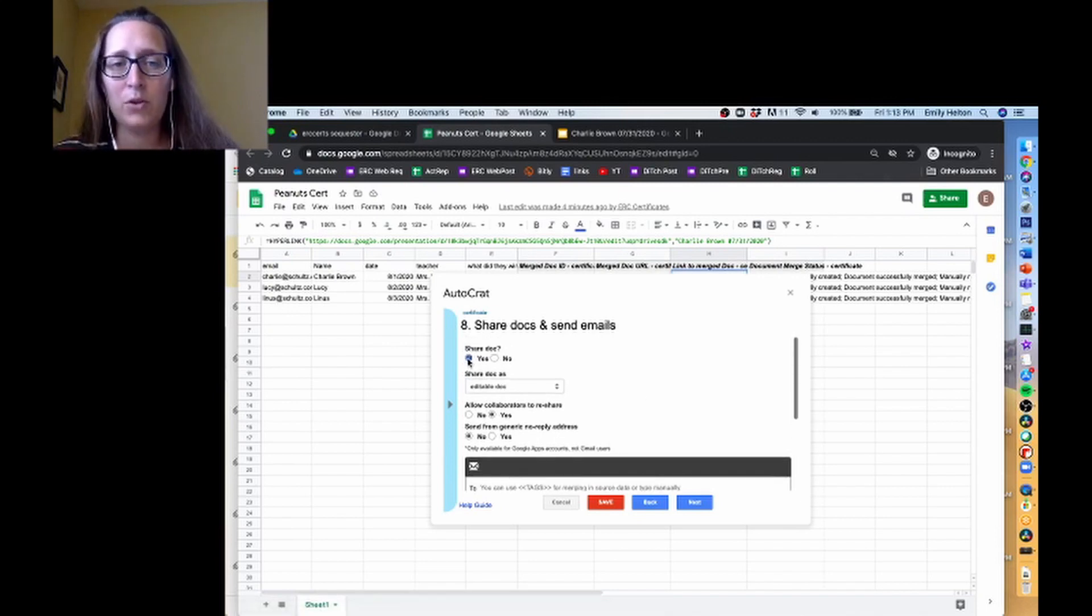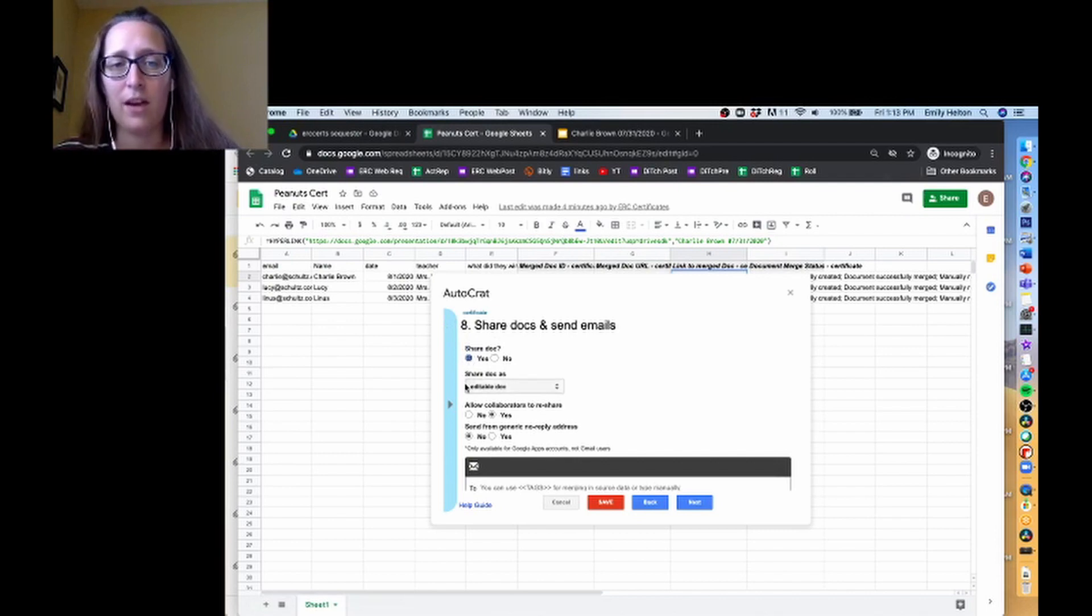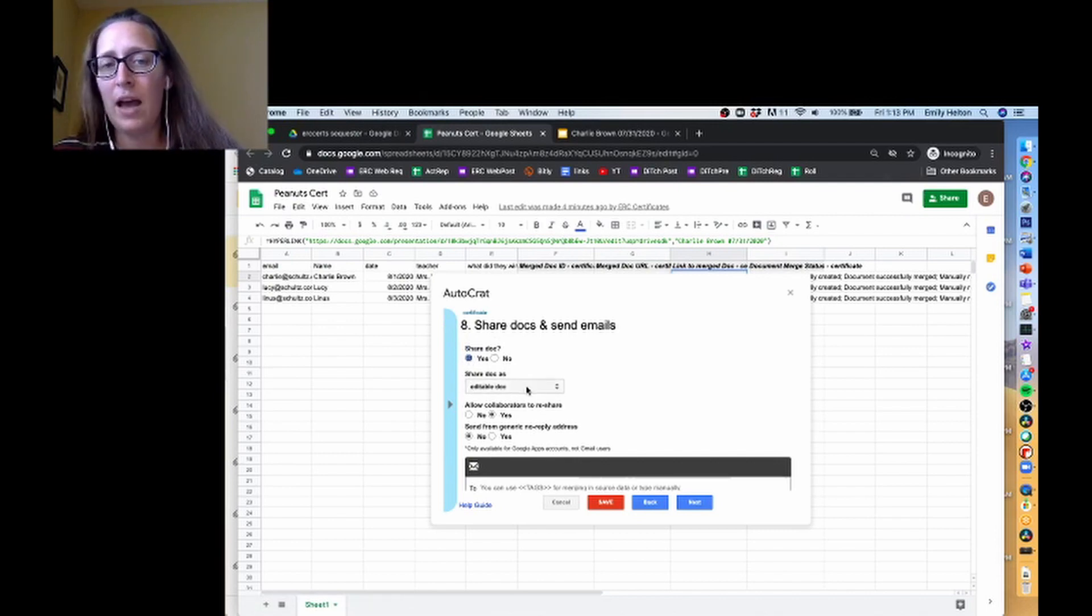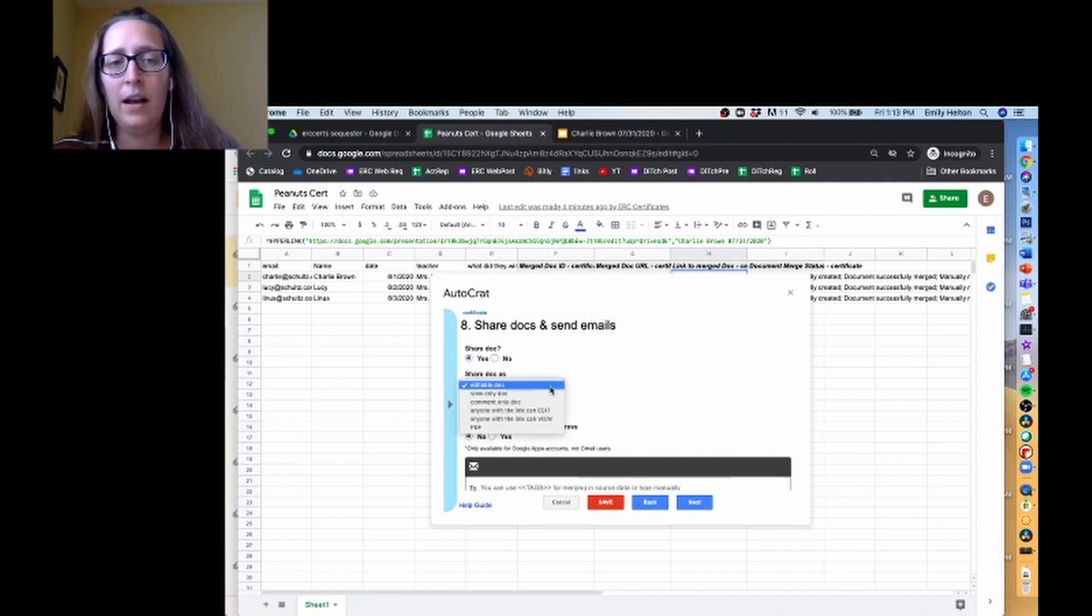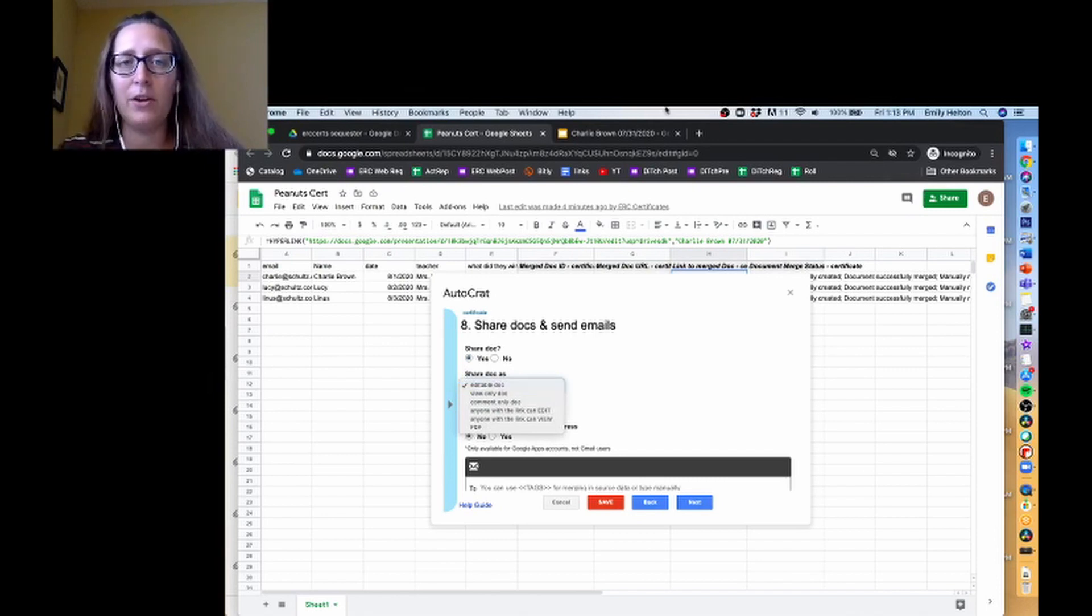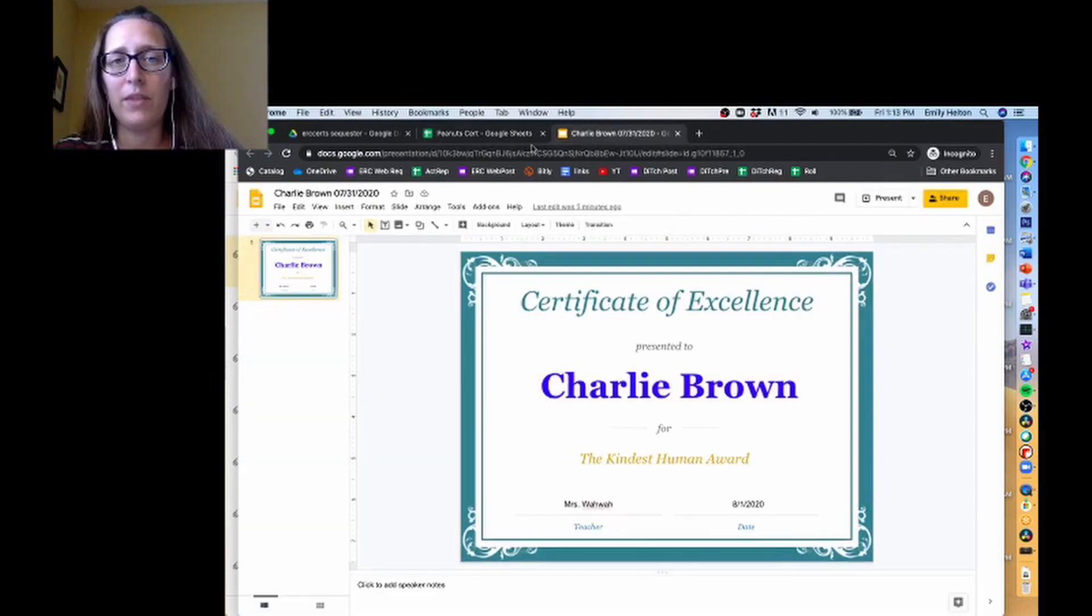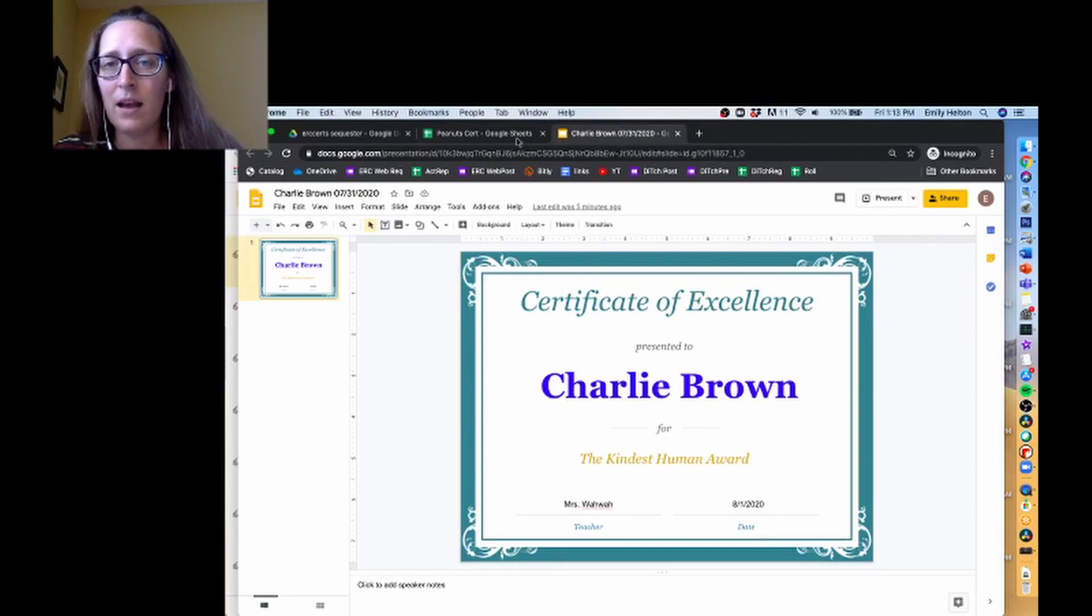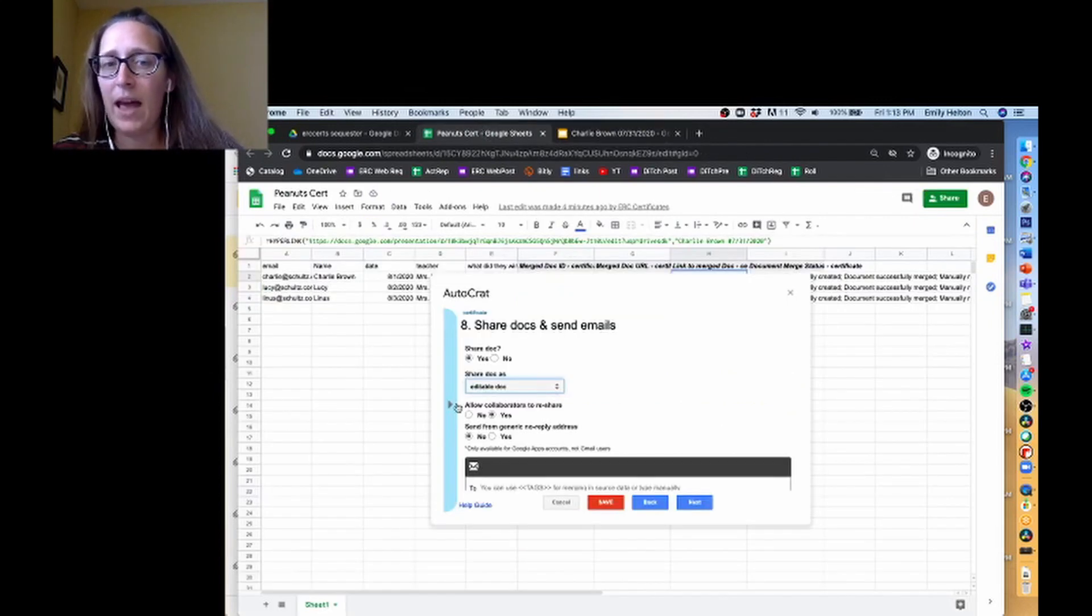So the first question is Share Doc. Yes, we want to share the Doc. Here's where you can choose how to share it. Editable Doc - so that would just send them a copy of their certificate, the one that looks like this, and they would be able to edit it.